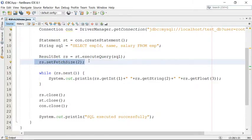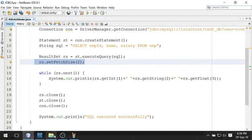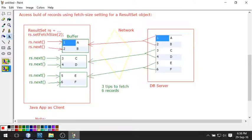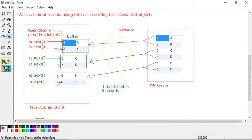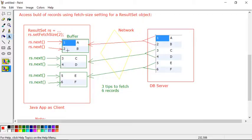In the first call, two records will be transferred. Look at the diagram. When you call rs.next(), you will get two records transferred from database to the Java application and held inside the buffer. In the next call, the data will be given from the buffer itself, so no need to go to the database. Again, when there is no record available in the buffer, you will get another two records transferred from the database server to the Java buffer.